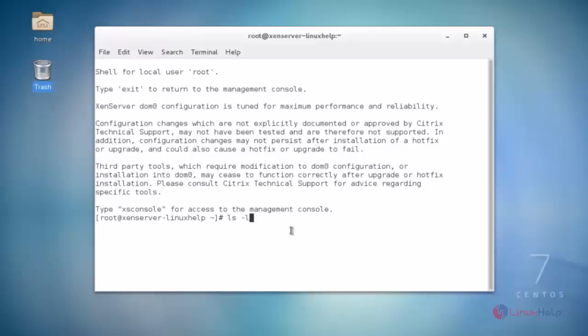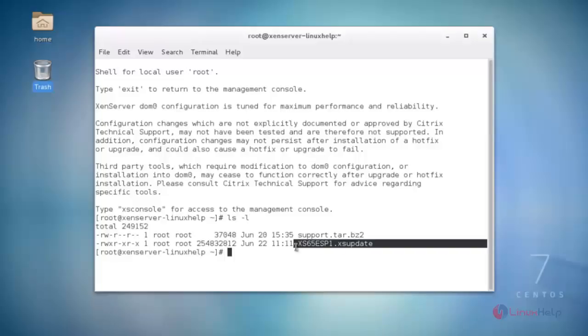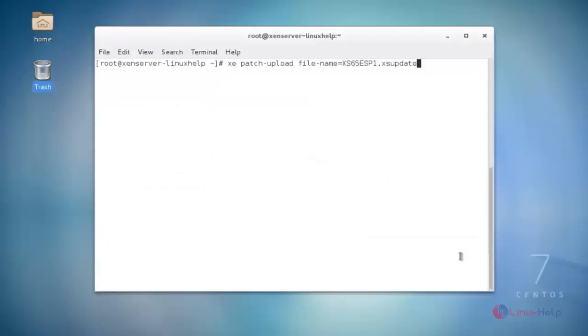Next, list out the files using the ls -l command and hit enter. You can see the access update file listed. Then navigate to the access update file using the exe patch upload command.